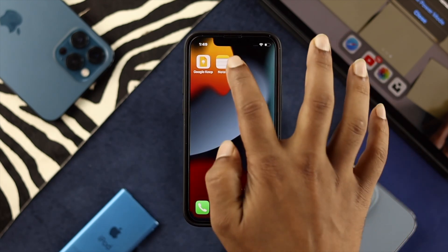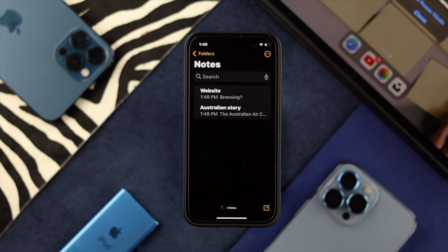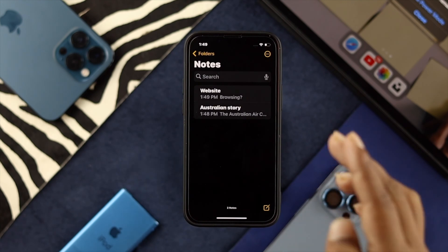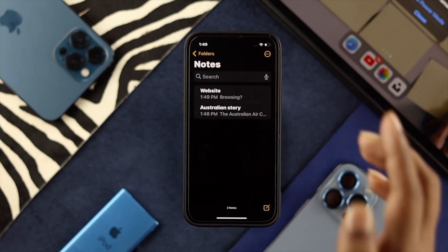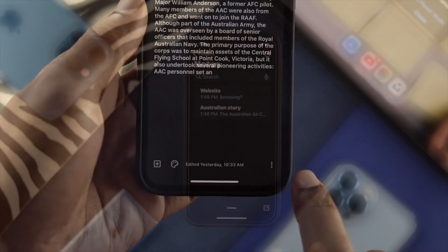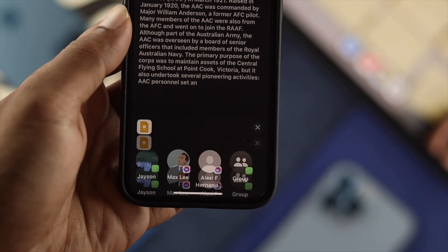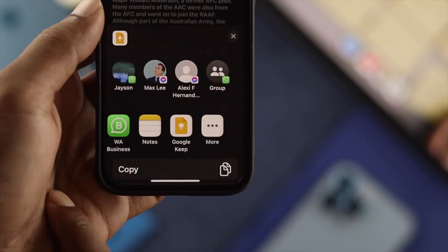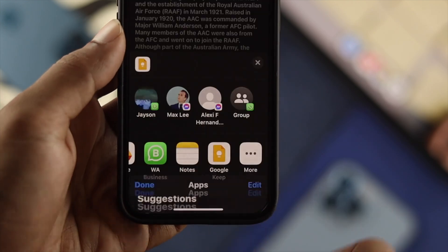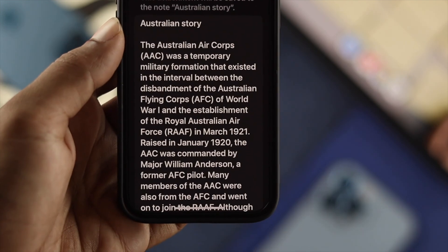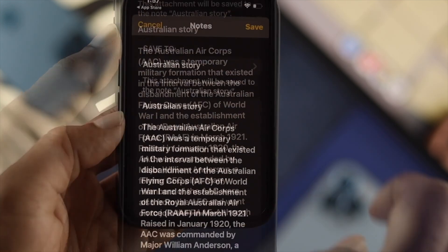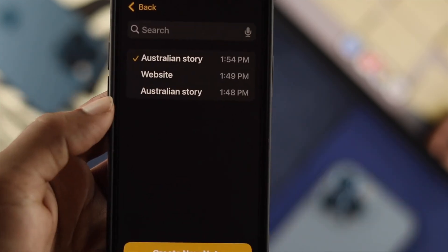As you guys can see, I have just transferred these two notes directly from Google Keep to Apple Notes. This is really simple and easy, and this is how you guys can transfer your notes from Google Keep to Apple Notes.